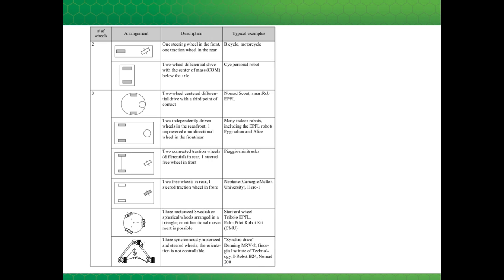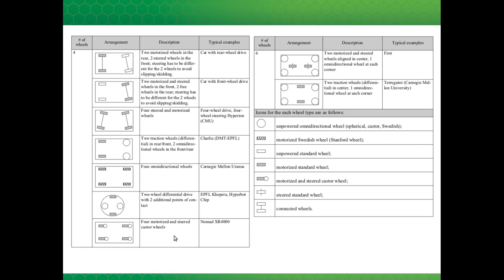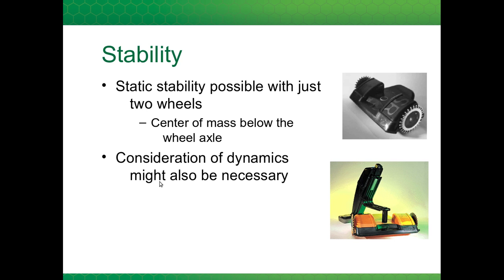Here is an interesting configuration called the synchro drive — synchro because the wheels turn at the same speeds and are steered at the same rate, always pointing in the same direction. This configuration is the one used by the KUKA U-Bot from the video, with four Swedish wheels arranged in a rectangle. Also shown is the Ackerman configuration used in cars. There are pros and cons to all of these configurations.